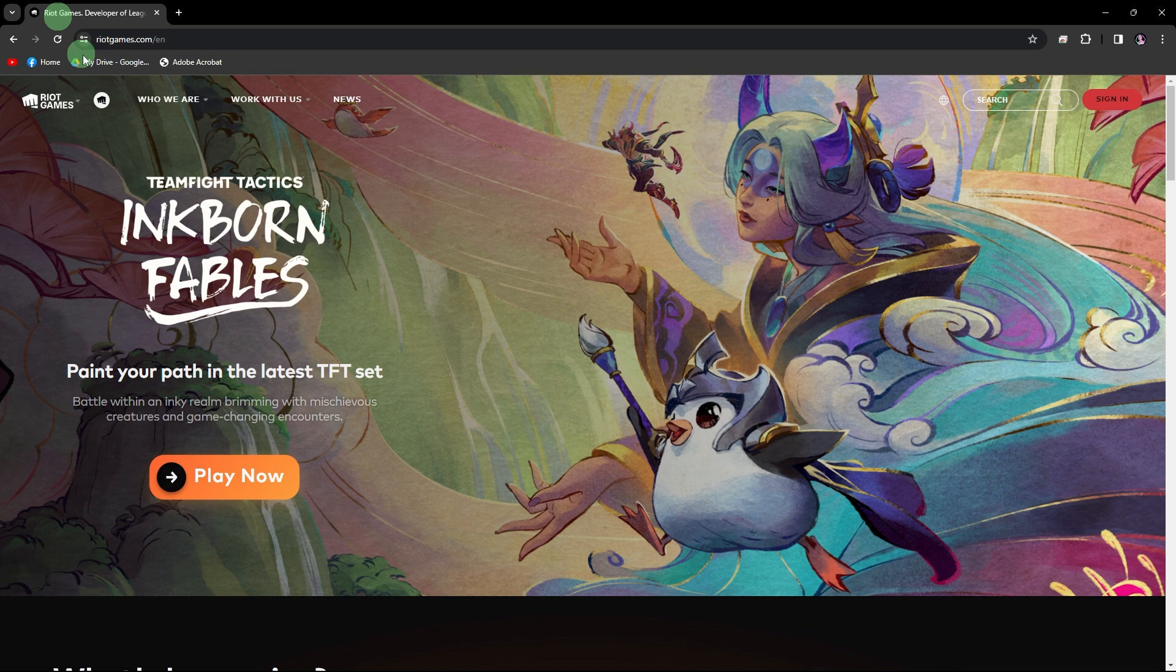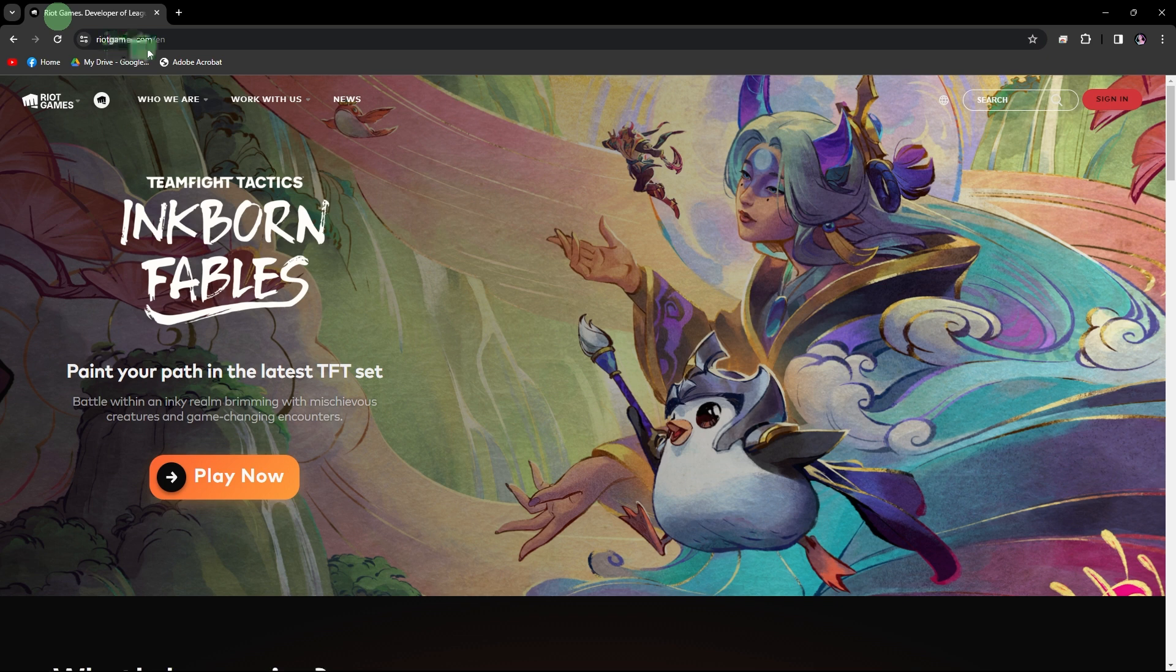So first things first, visit your preferred web browser and search for riotgames.com, then hit on sign in.